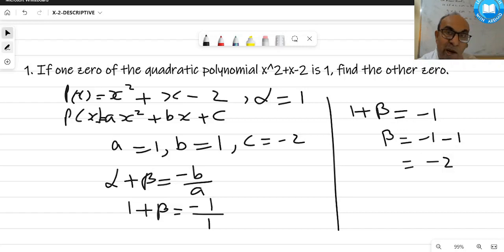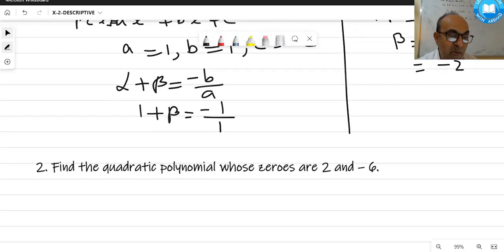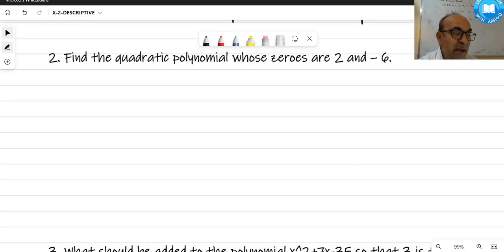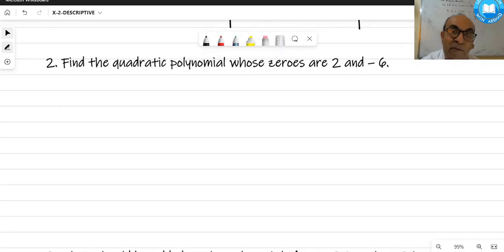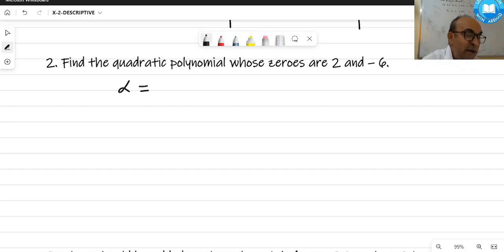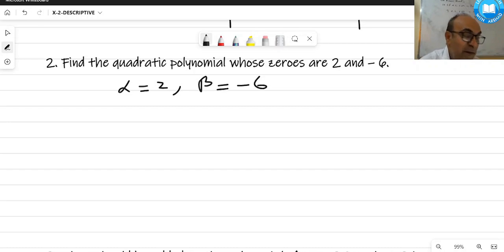Moving to the next question — a very good one: find a quadratic polynomial whose zeros are given. Alpha is 2 and beta is -6; the zeros are given separately.